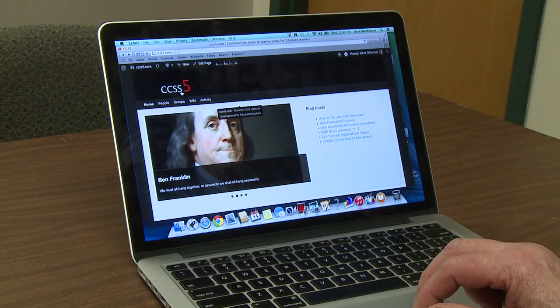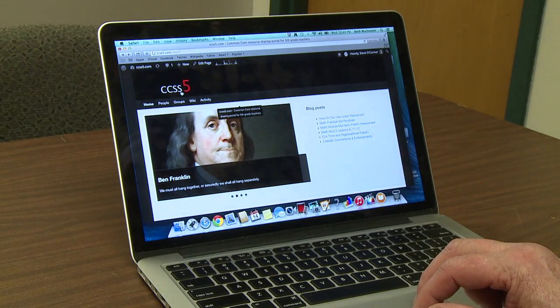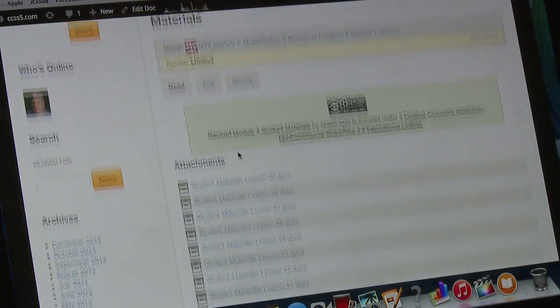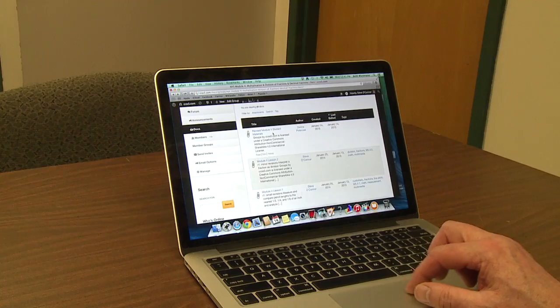I see parents and students from California, New Jersey, Michigan, throughout the country — Louisiana is another place. Most of my hits are New York and California. My other site is CCSS5. I set that up to foster some collaboration among teachers, practitioners, instructional leaders, and coaches.